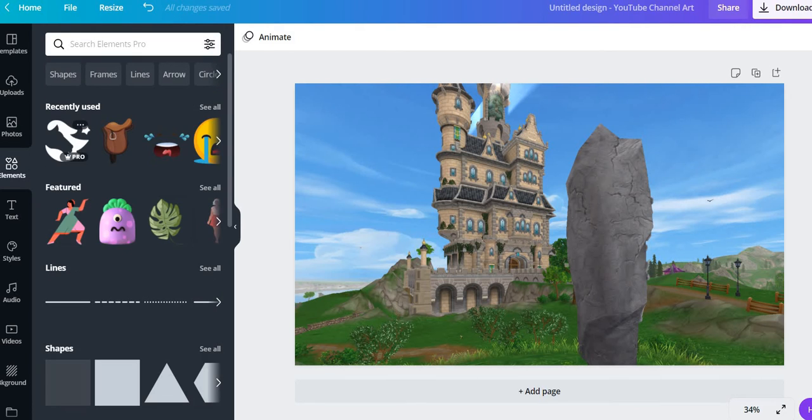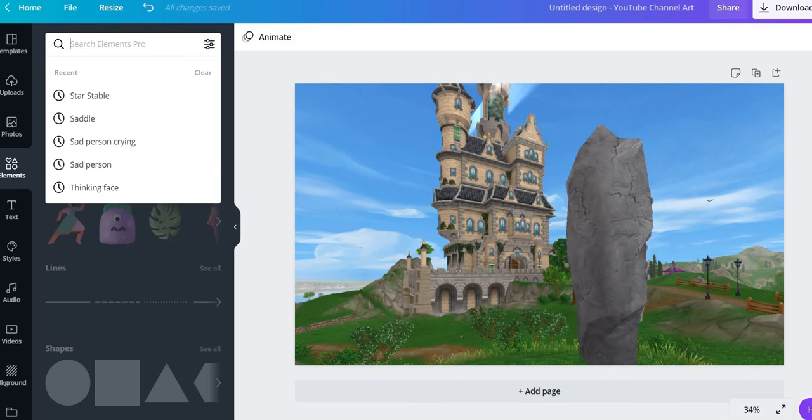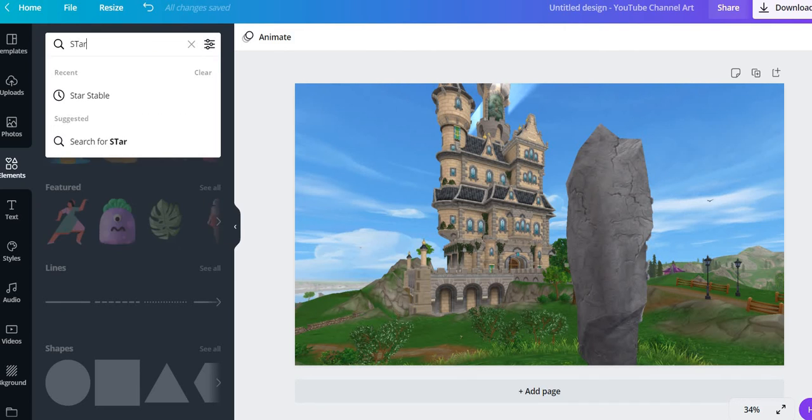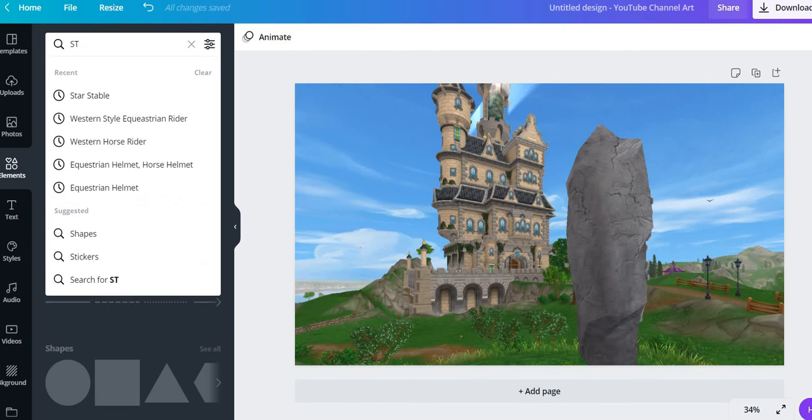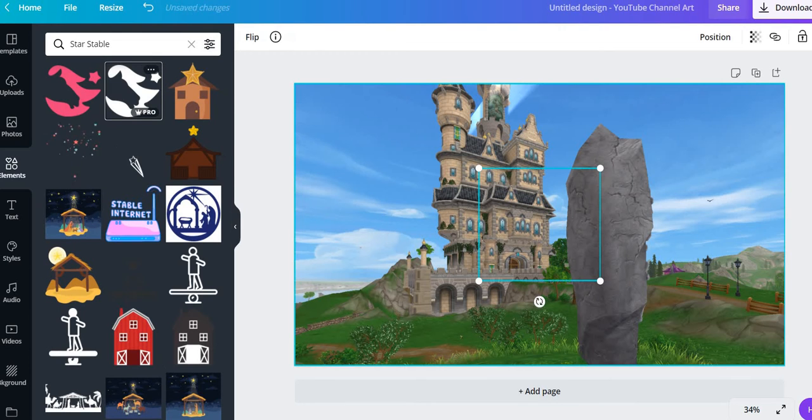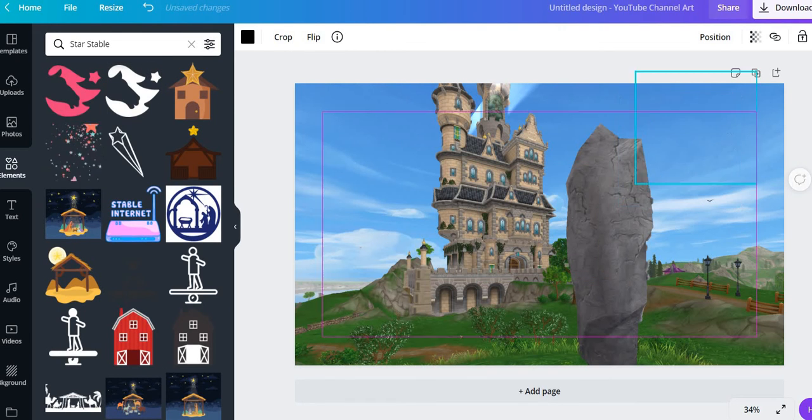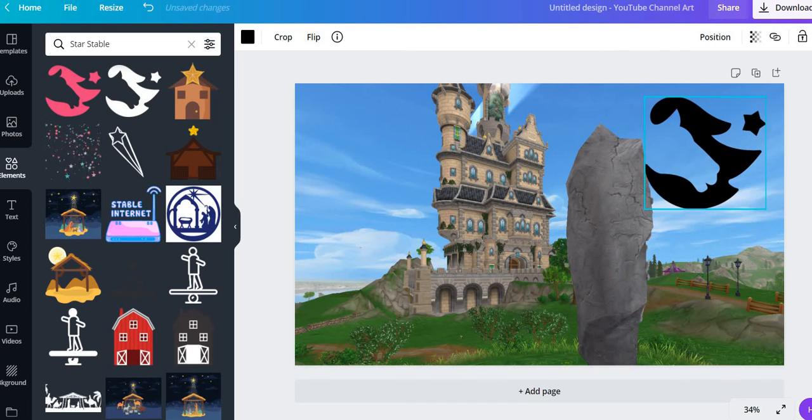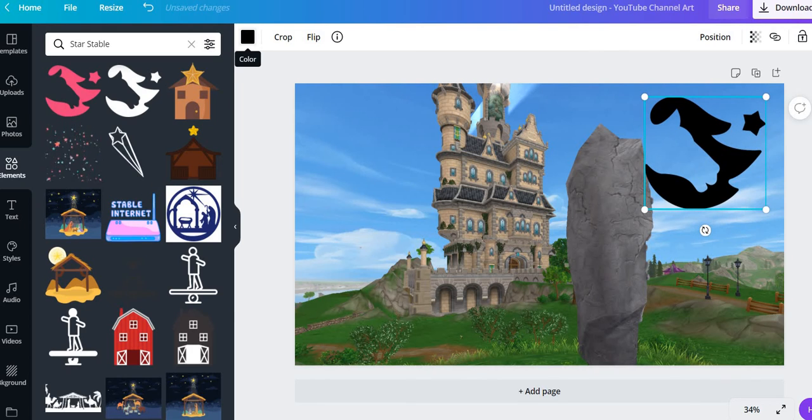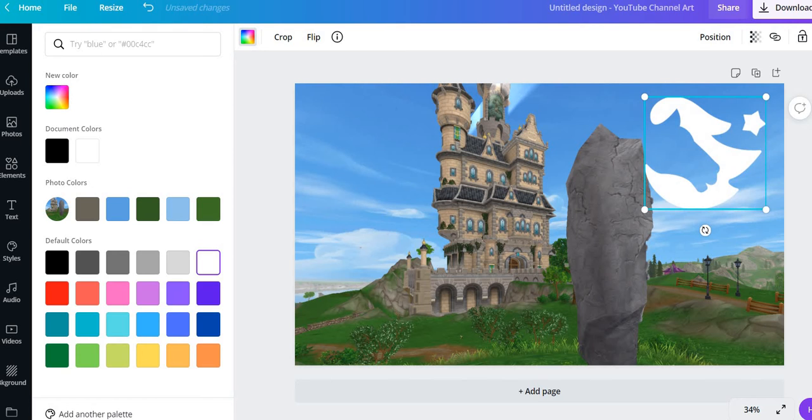Okay, but the elements is what I use the most. It could be Star Stable saddle, crying face, all this stuff. So I'm gonna search star. Okay, we're gonna place this Star Stable icon.